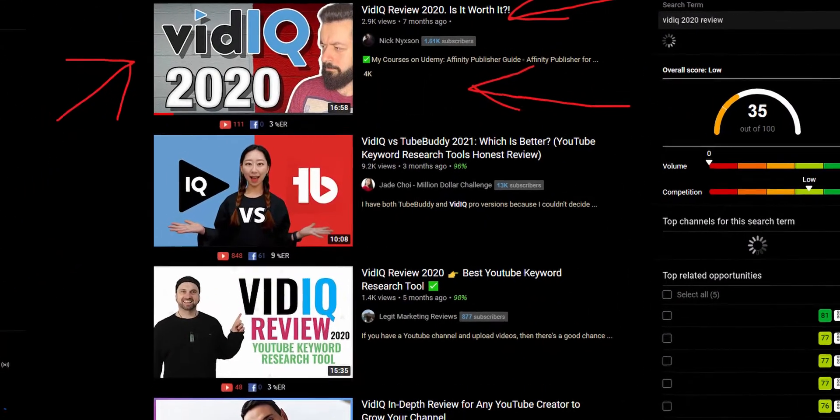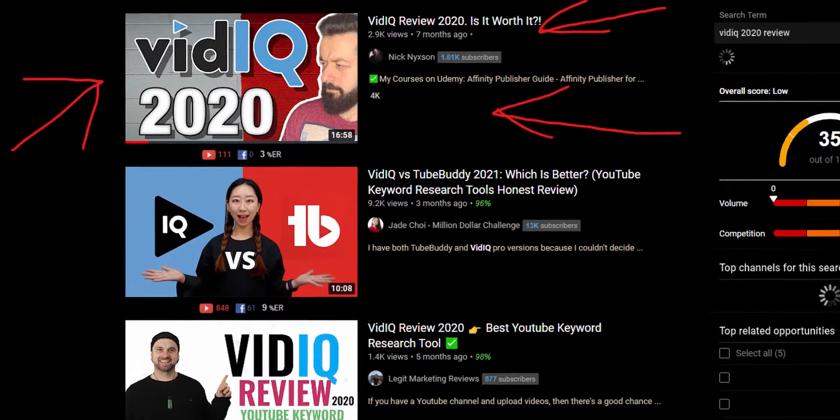Last year we did a pretty good review of vidIQ and it was very popular — still one of the most popular videos on the channel. But I want to drop another review this year as well because some things have changed, and most importantly my attitude towards YouTube has changed as well. So without further ado, let me give you my review of vidIQ for 2021.